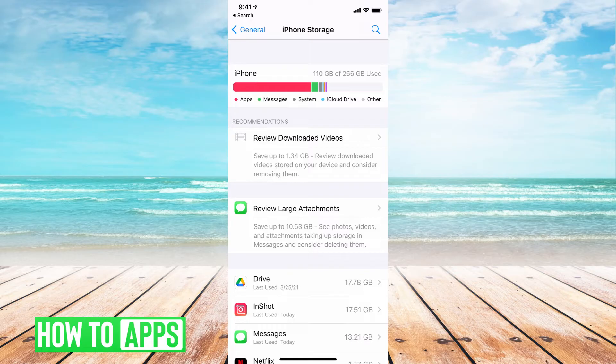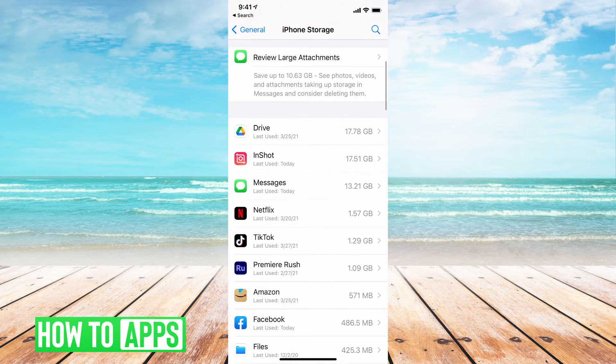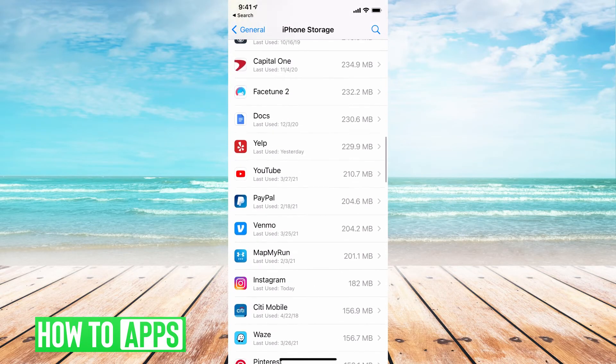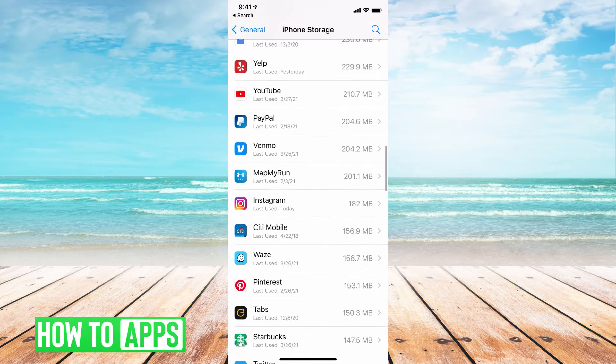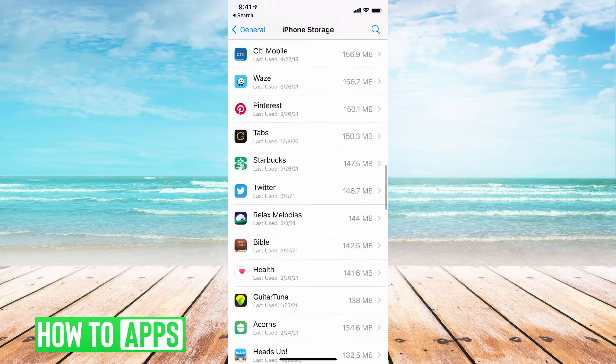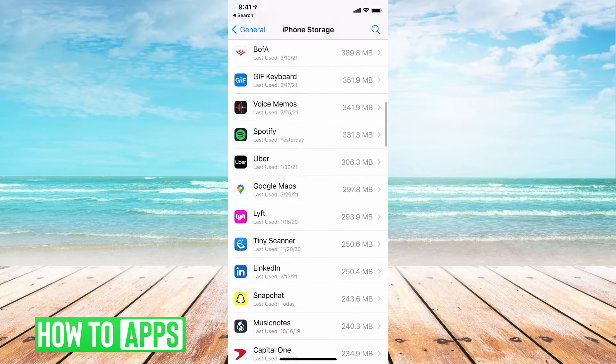And now we're going to find the Instagram app. Once you locate it, go ahead and click on it. Oh, it was just right here.